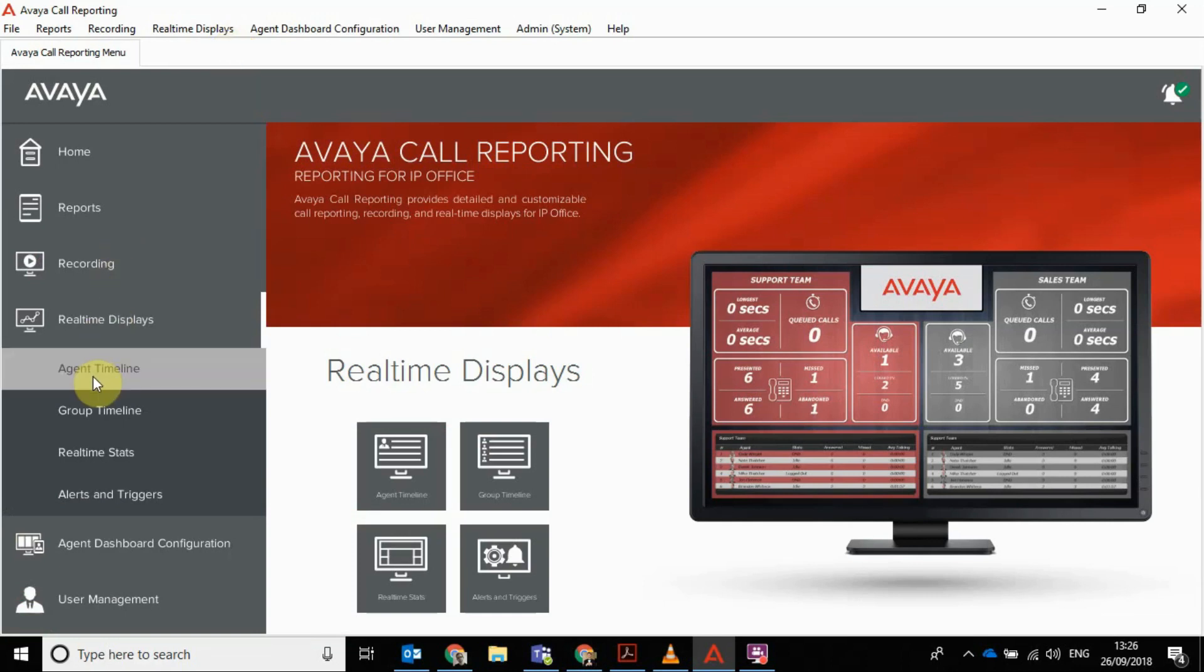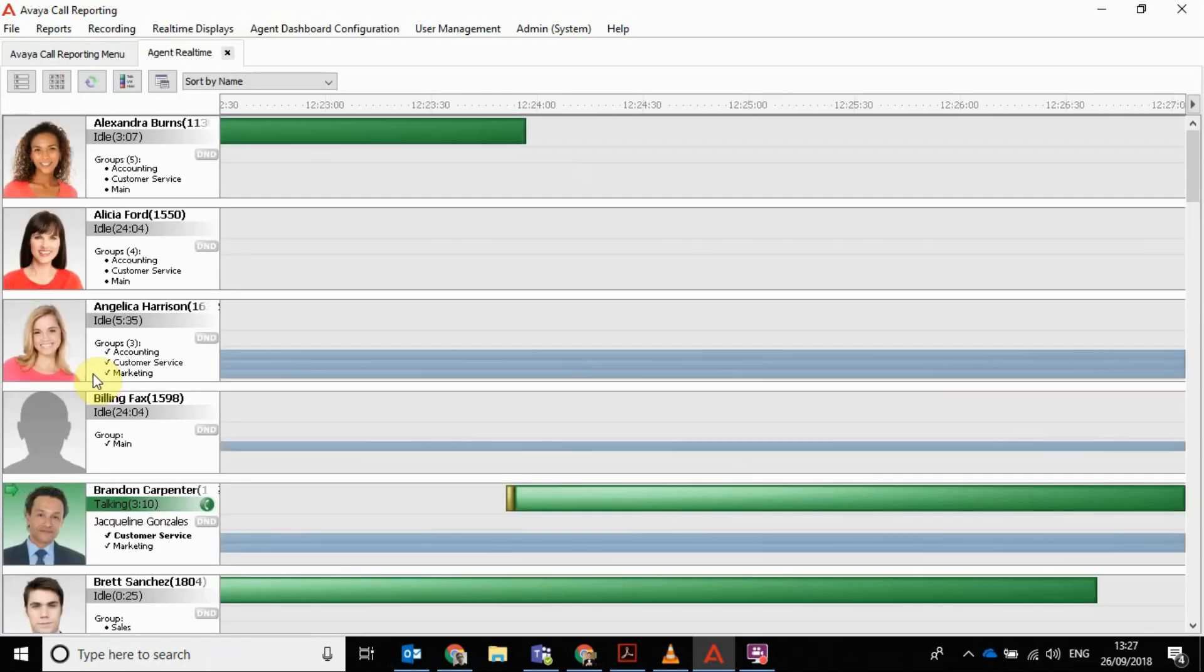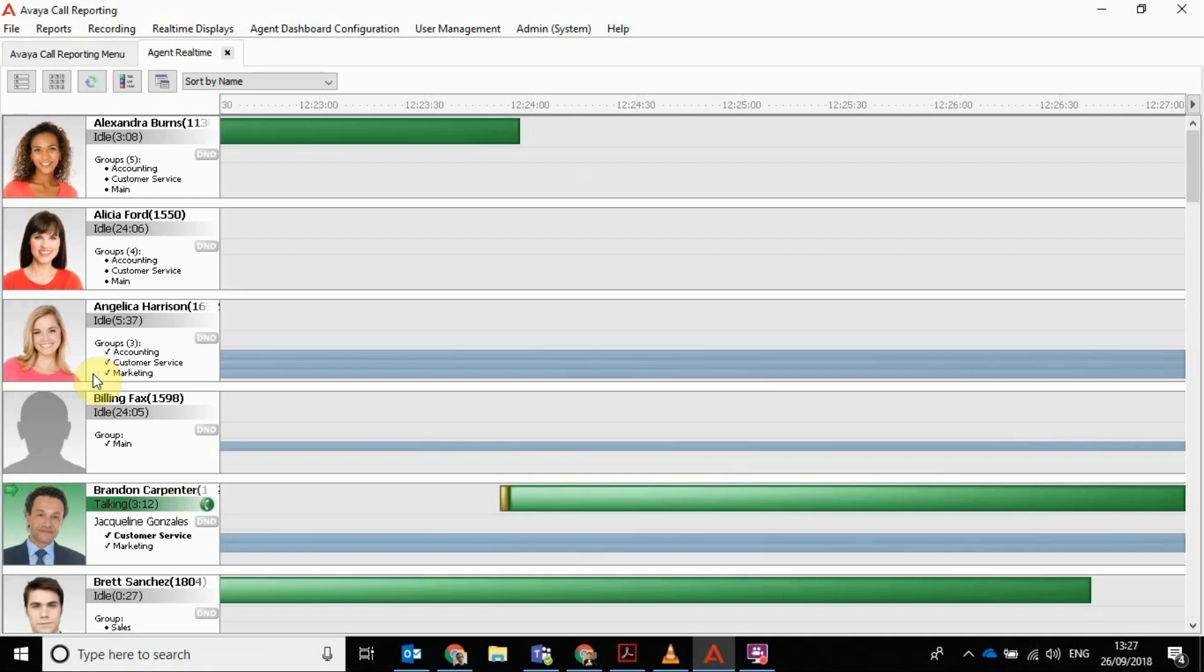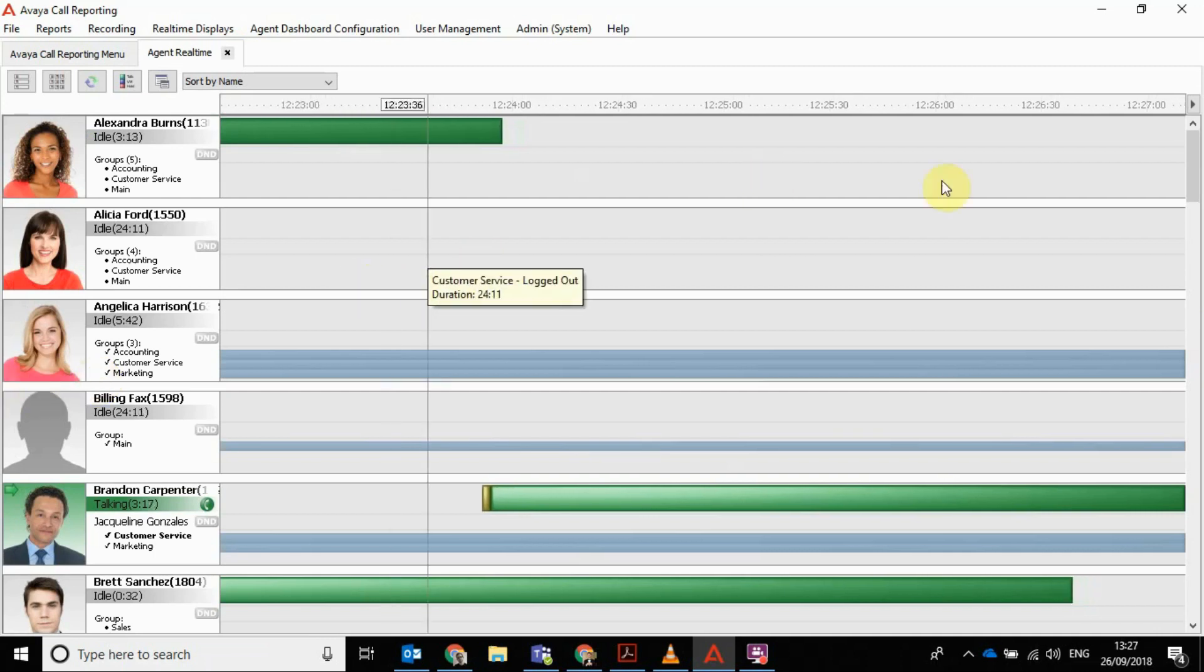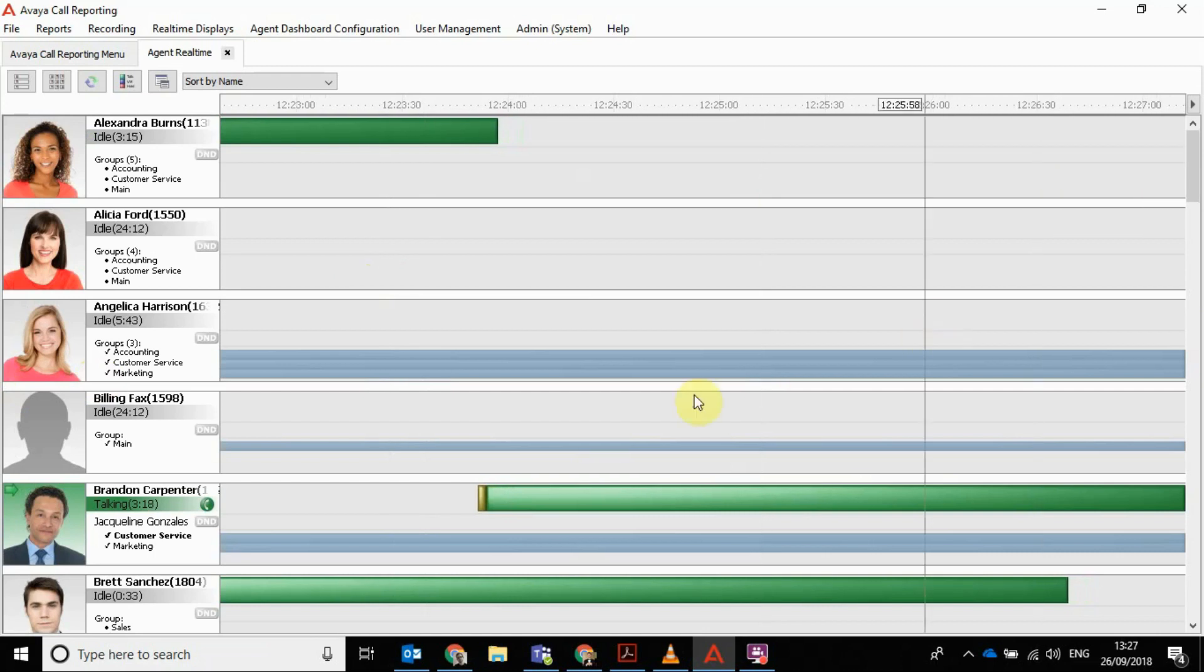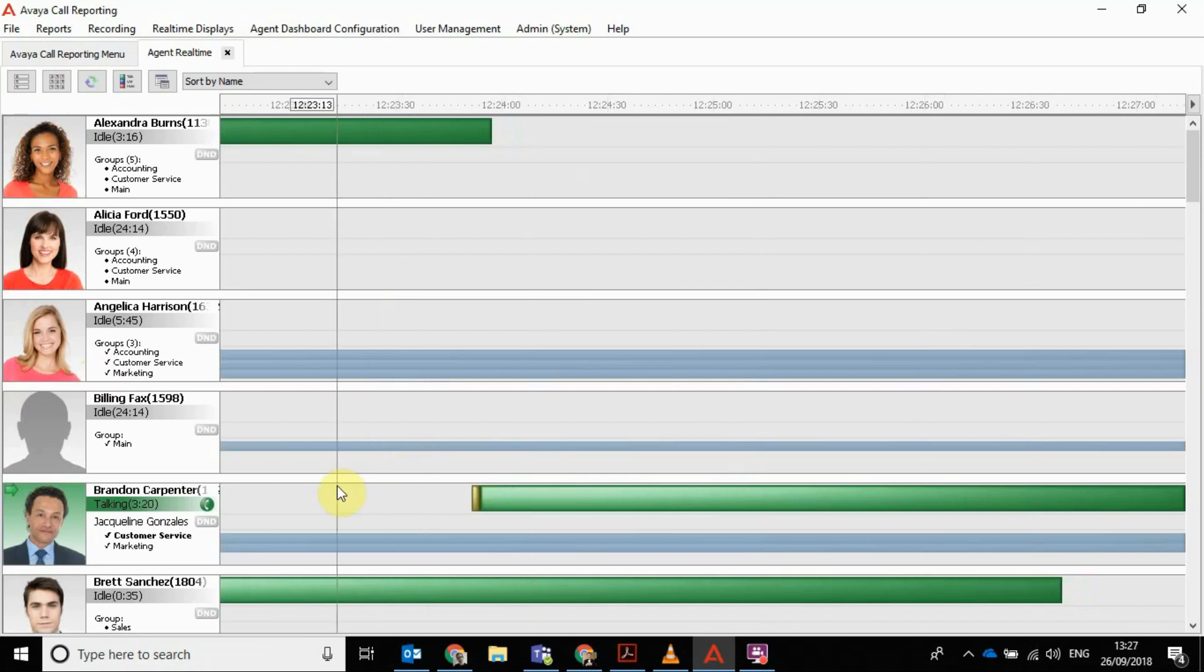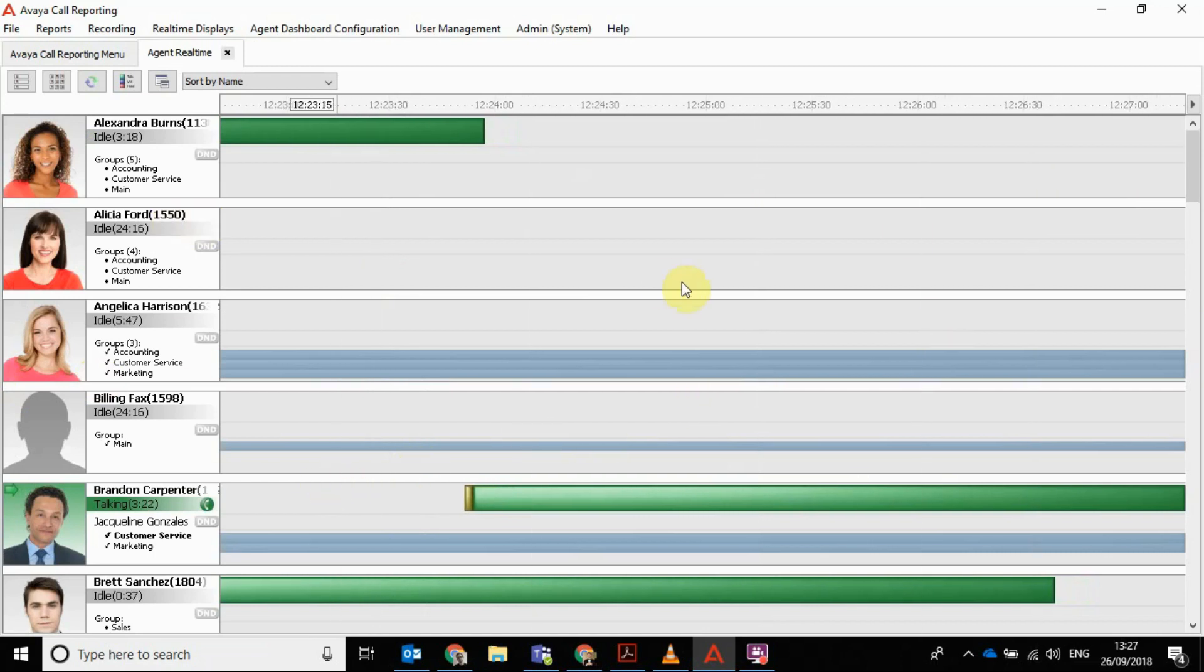Another thing I wanted to show you was the agent timeline. This is a really cool feature that's really useful for supervisors just to see what is happening at any particular given time in a way that's a bit difficult just through wall boards. As you can see, you click into agent timeline and calls are progressing live in front of you.